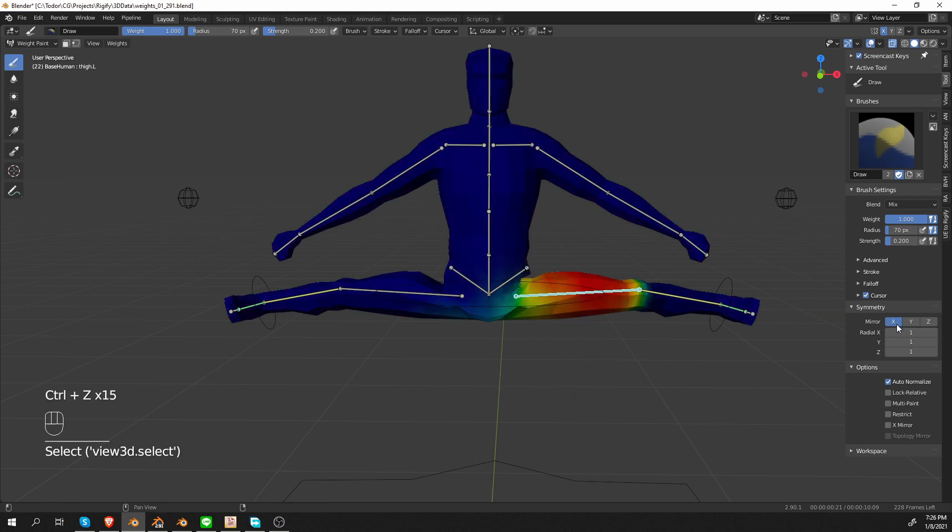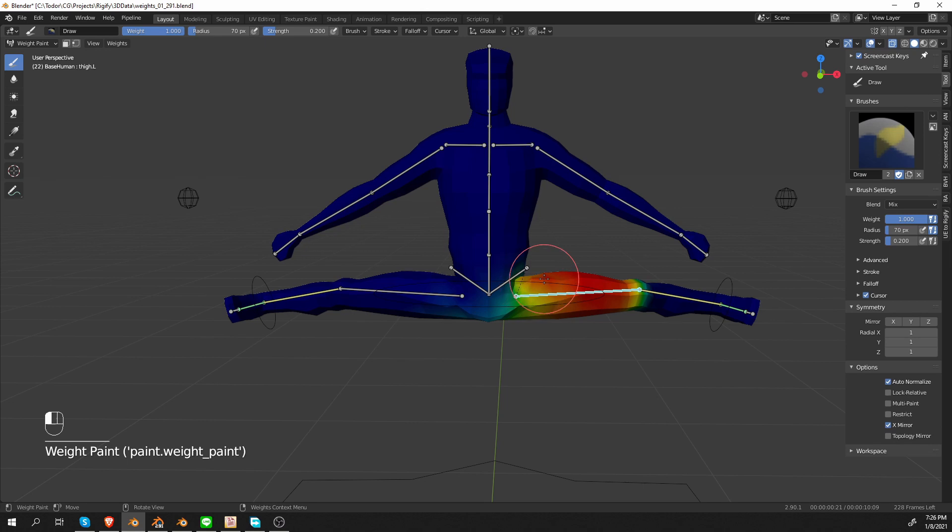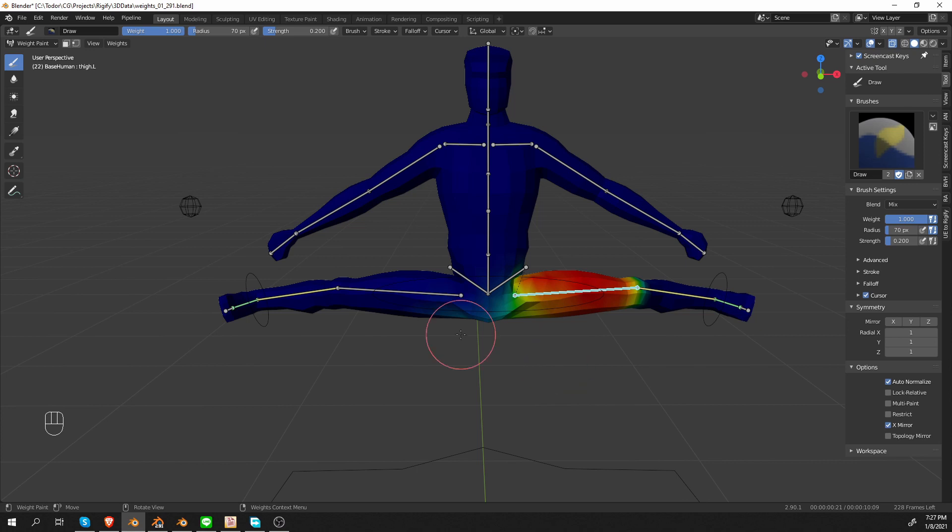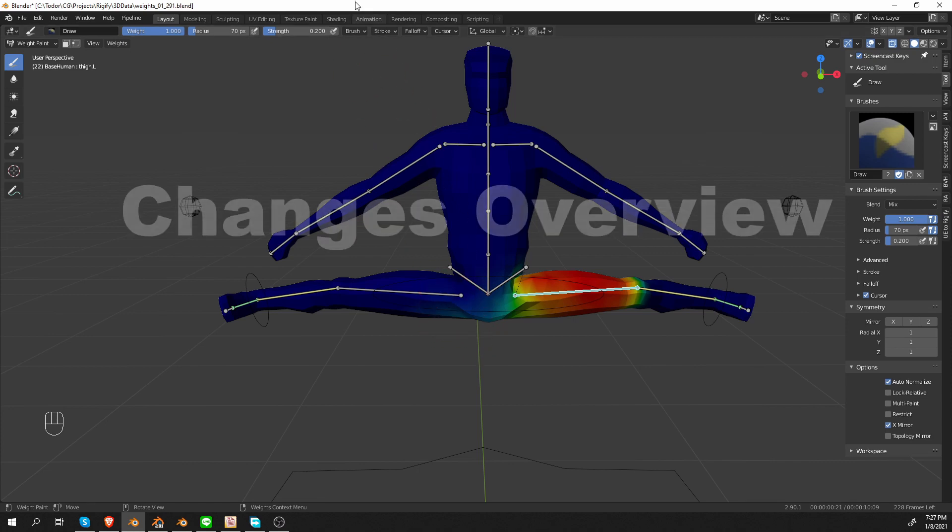Let's get rid of this X Mirror and tick the X Mirror checkbox under options. Now, if I paint weights on this left side for the left bone, Blender automatically paints weights on the other side and assigns them to the bone on the other side. And that is perfect. So this is how we did things until Blender 2.90.